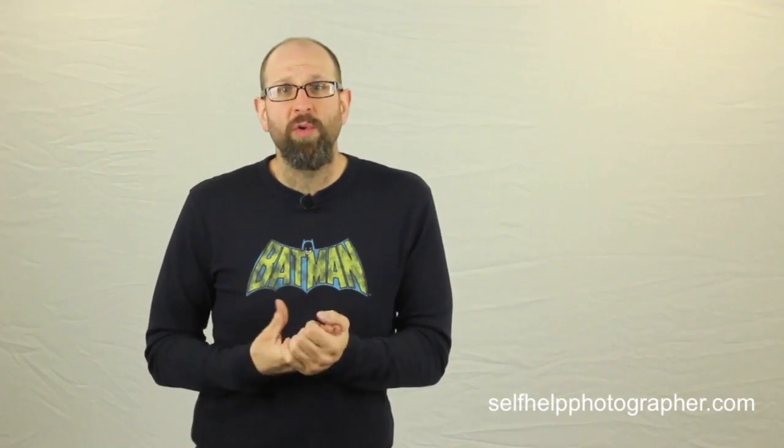If you want to download the trial and follow along, also in the description are links to download the RAW files that I'm actually going to work on in the video so you can follow along with exactly what I'm doing.